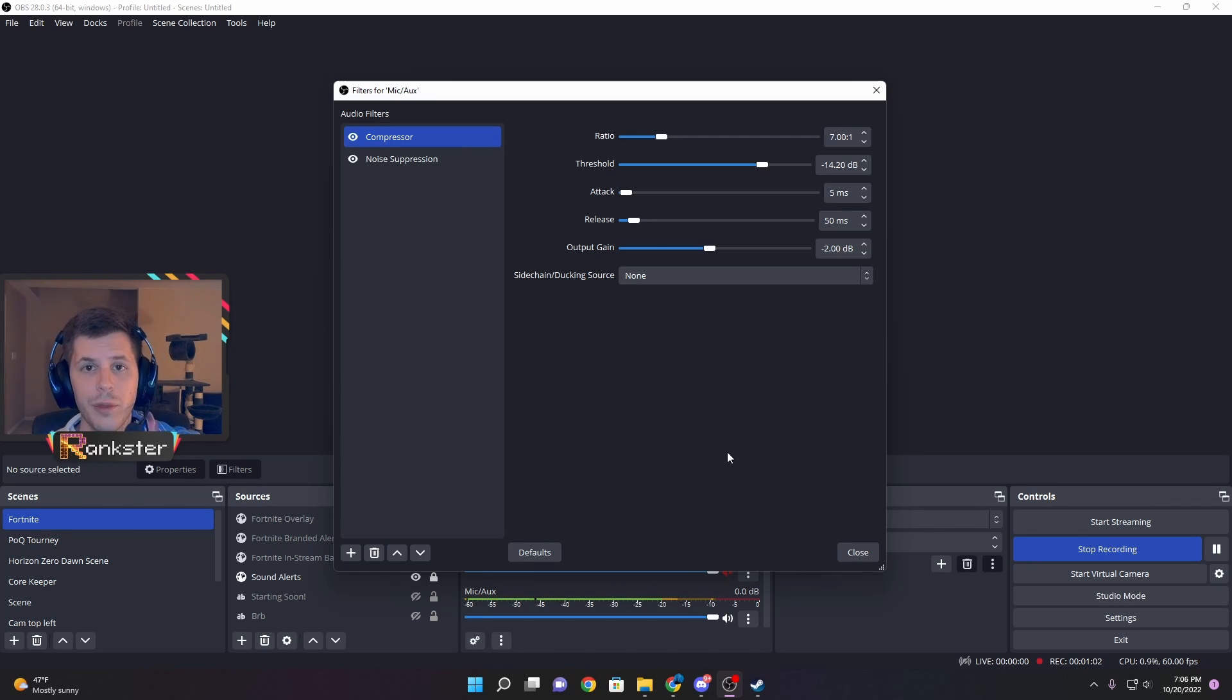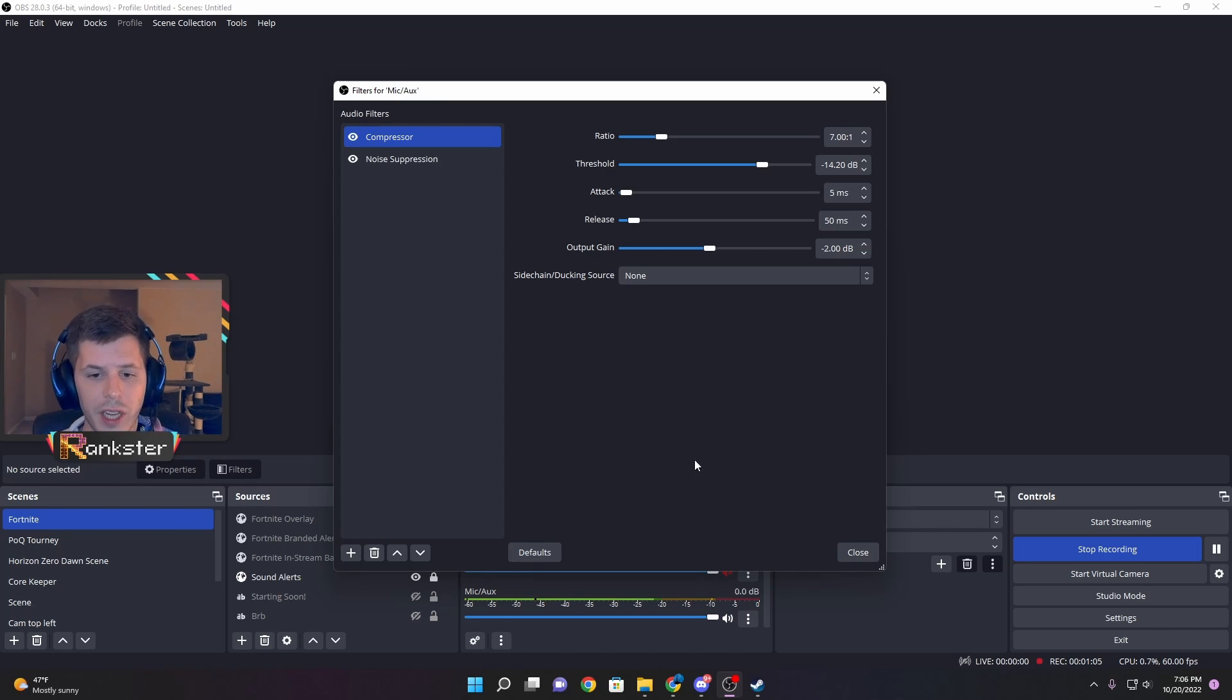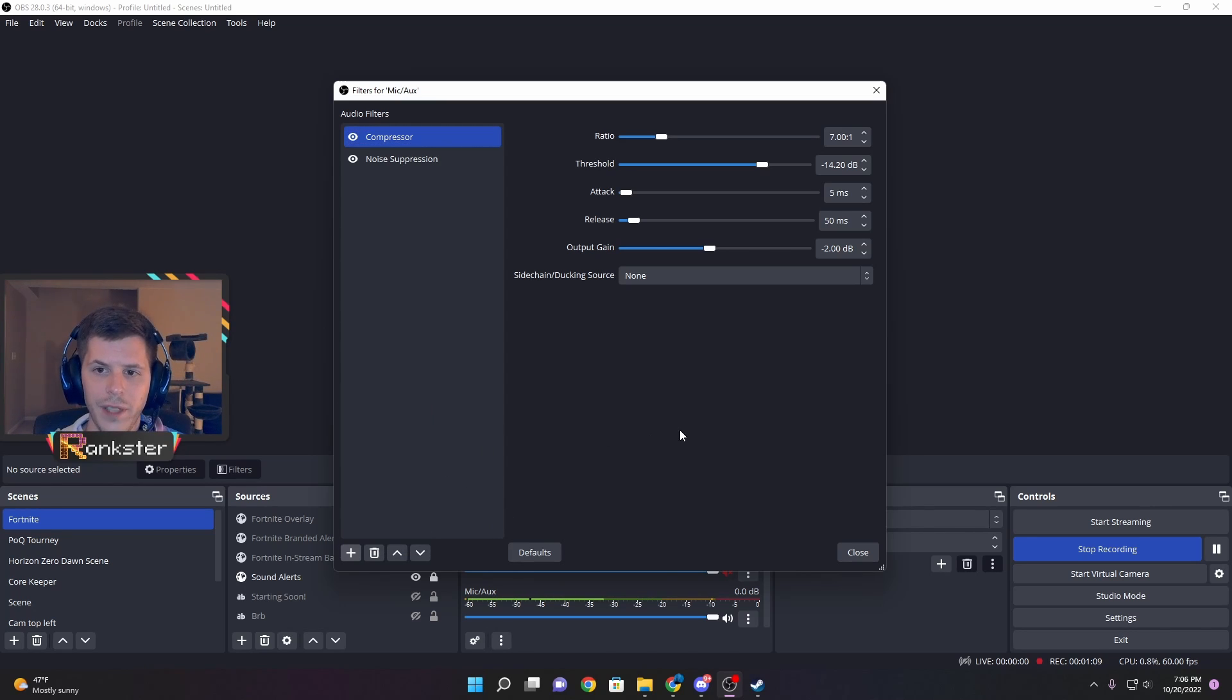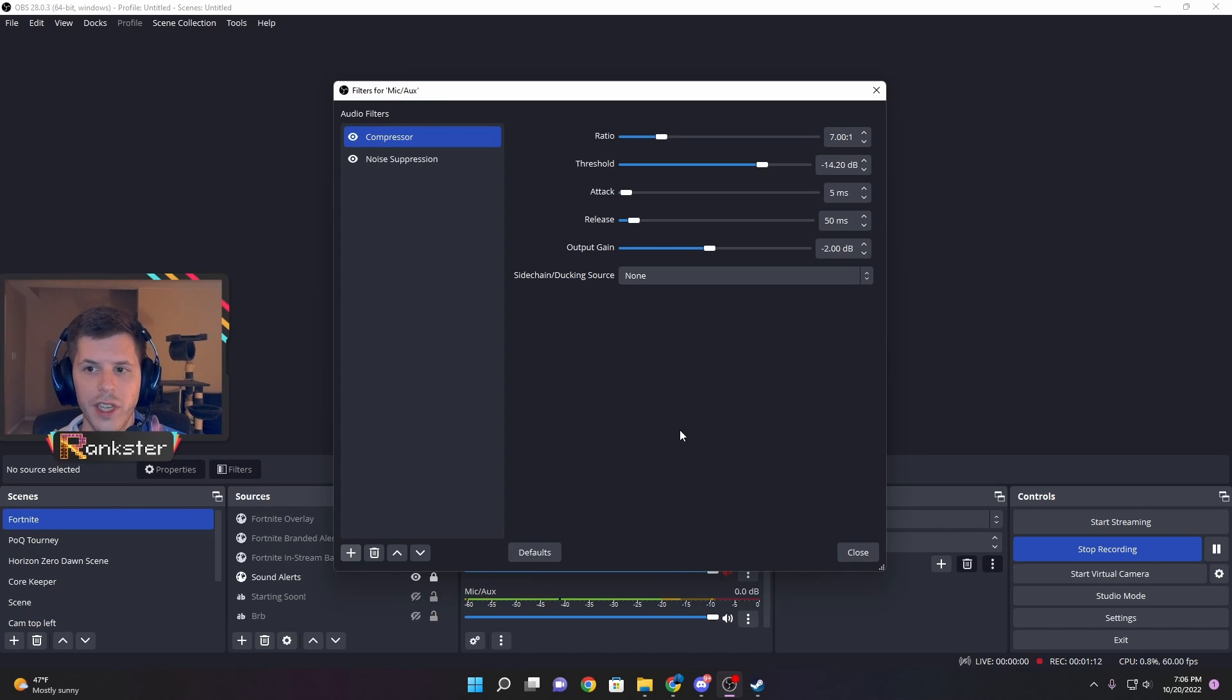To set up your first filter, look for that plus sign in the bottom left-hand corner of the window and click on compressor. It'll come up with some default settings, which might look different from the ones you see on my screen.